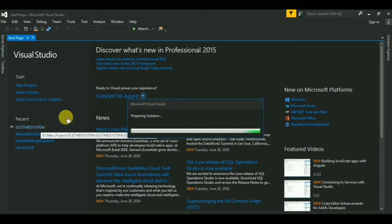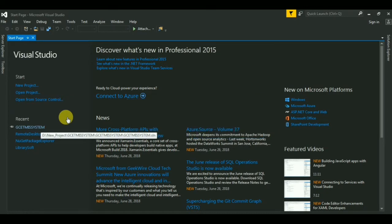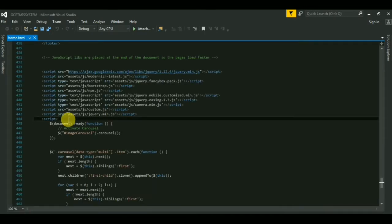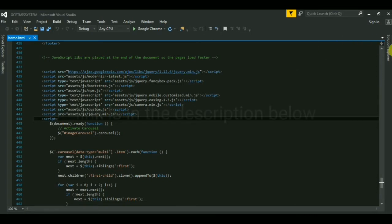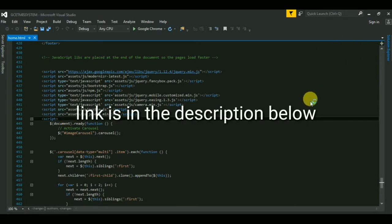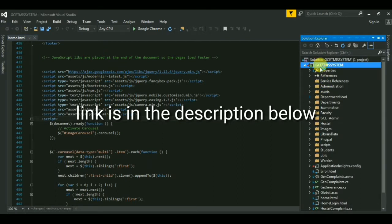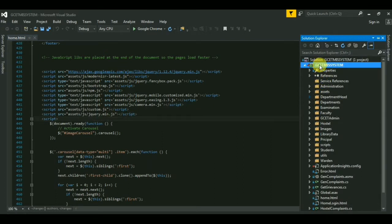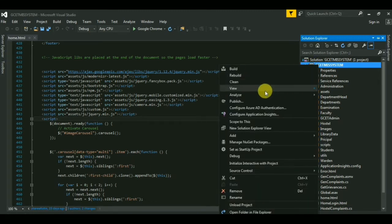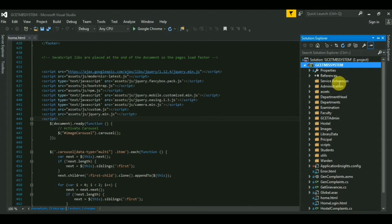I will show how to publish from Visual Studio to the local file system, and then from the local file system to the web server. I have made a different video where I have explained in detail how to publish from Visual Studio to the local file system. So click on the Solution Explorer and on the project title, then click Publish.